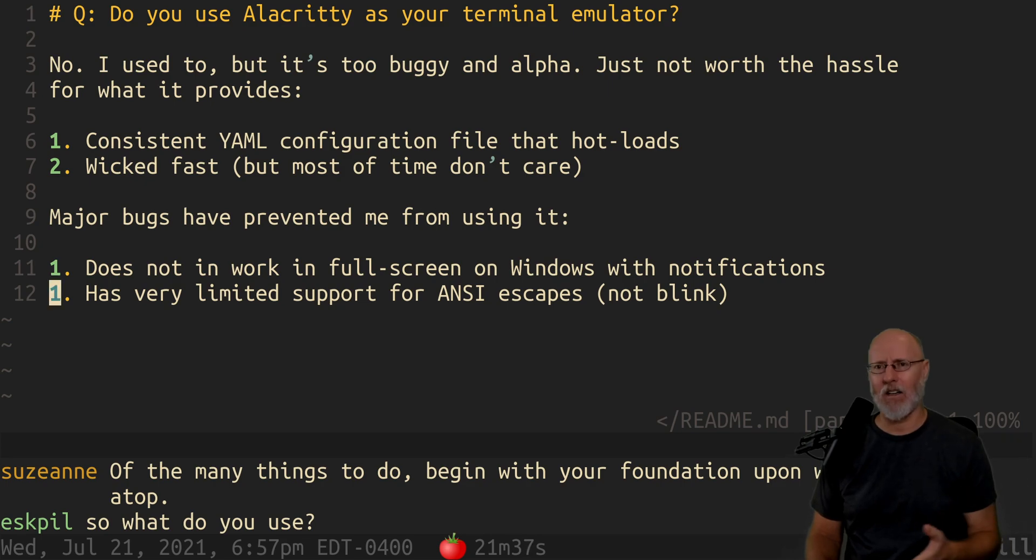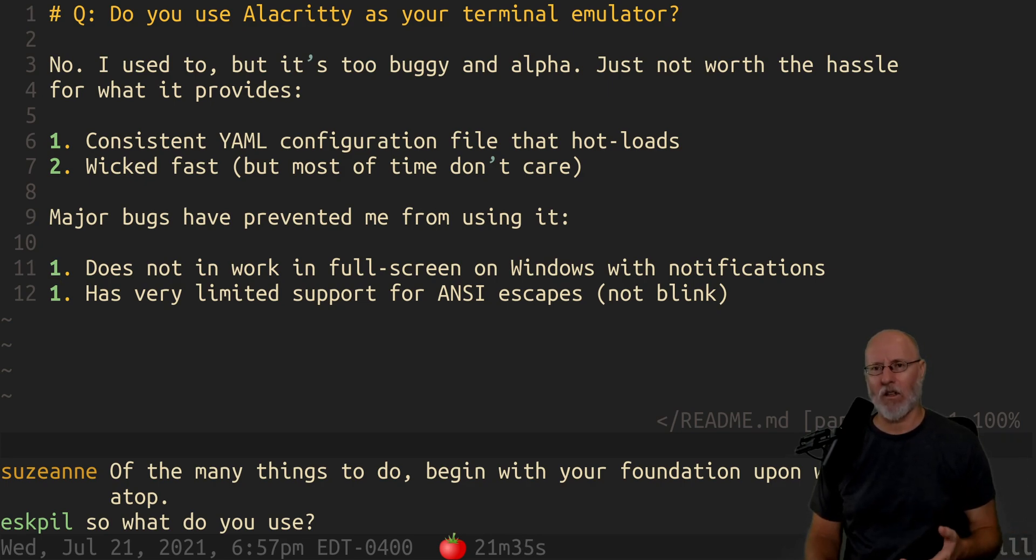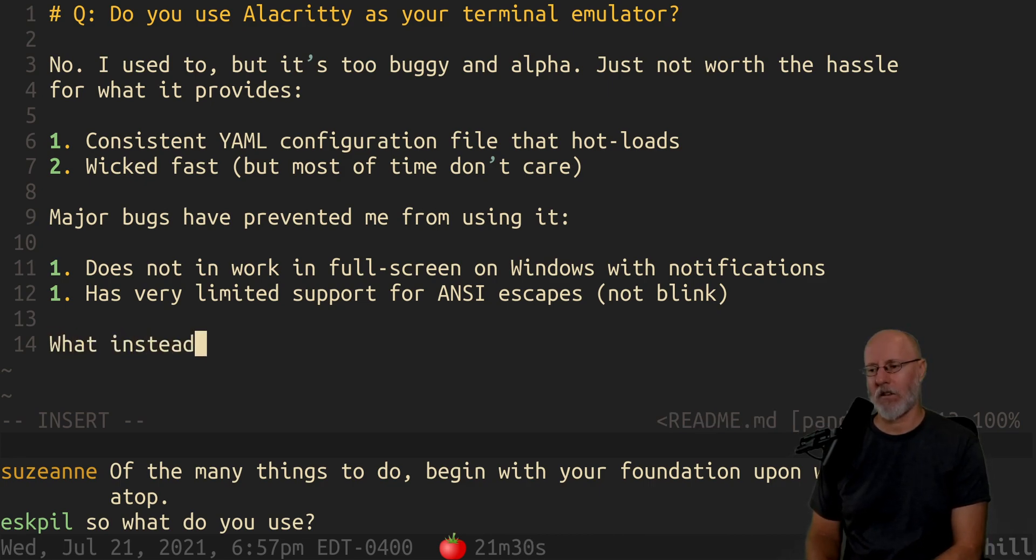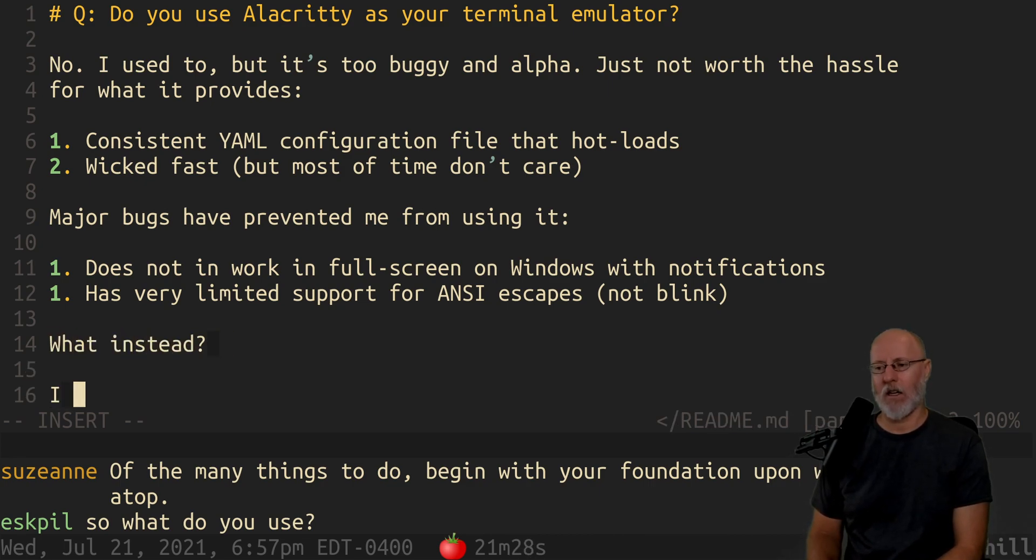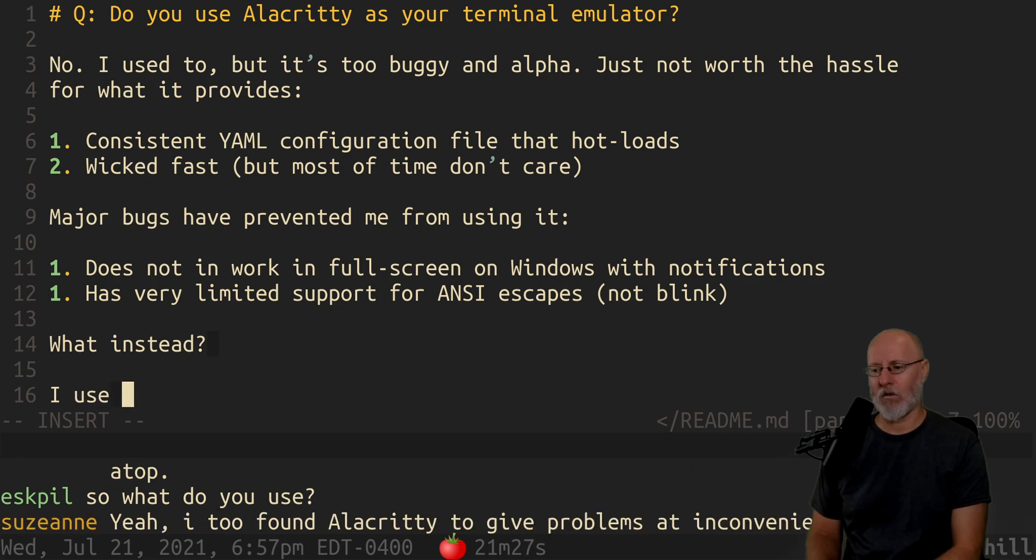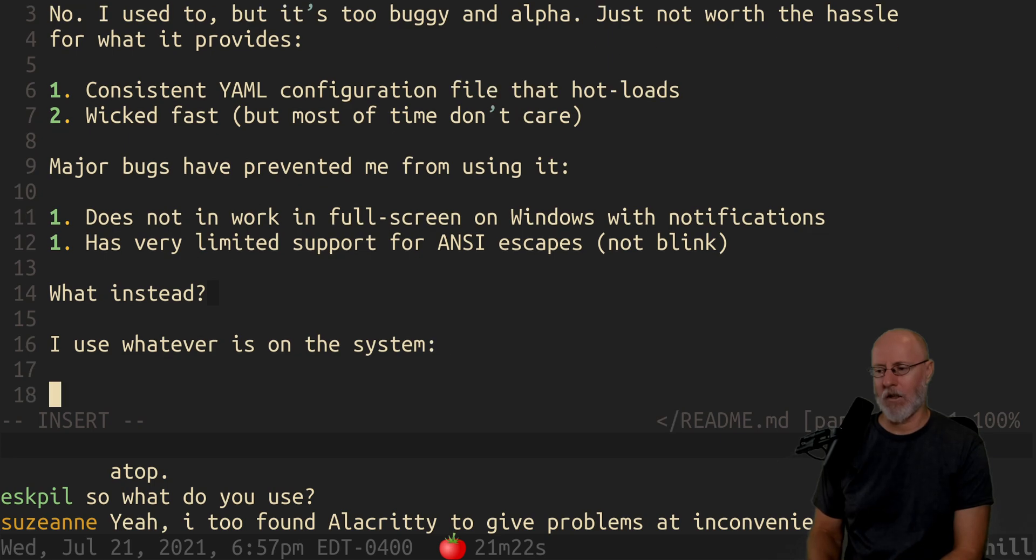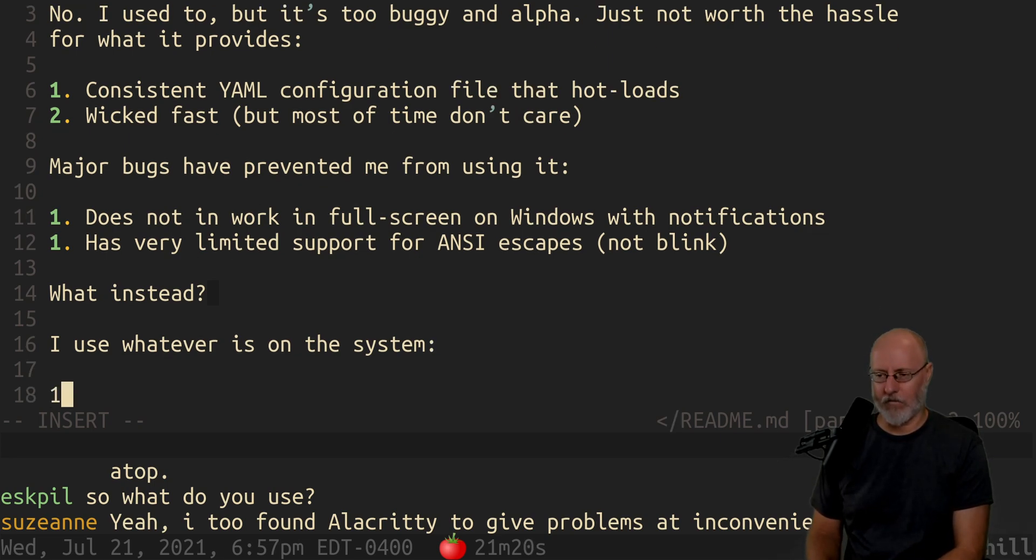So what do I use? What instead? I use whatever is on the system.